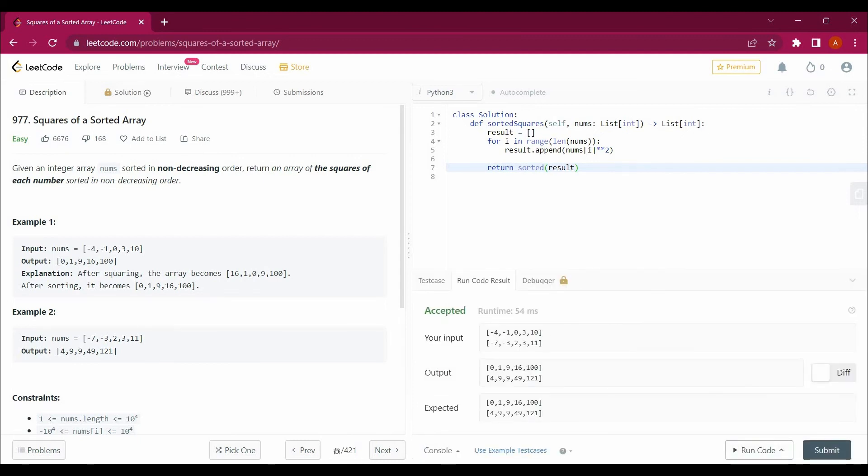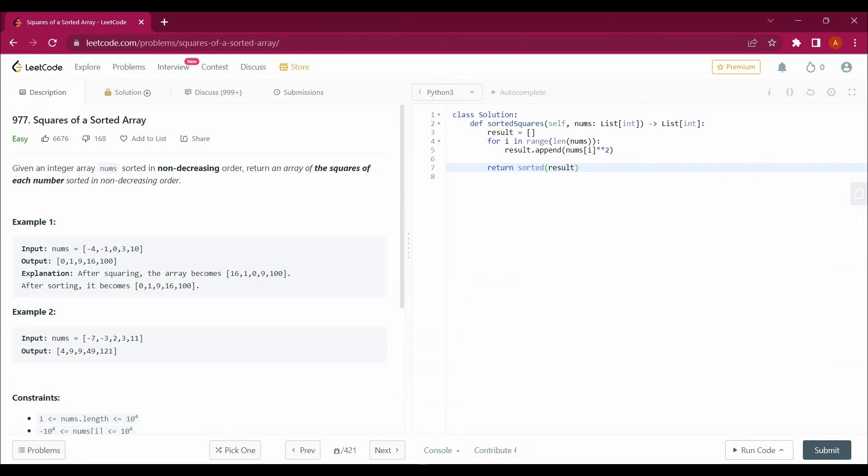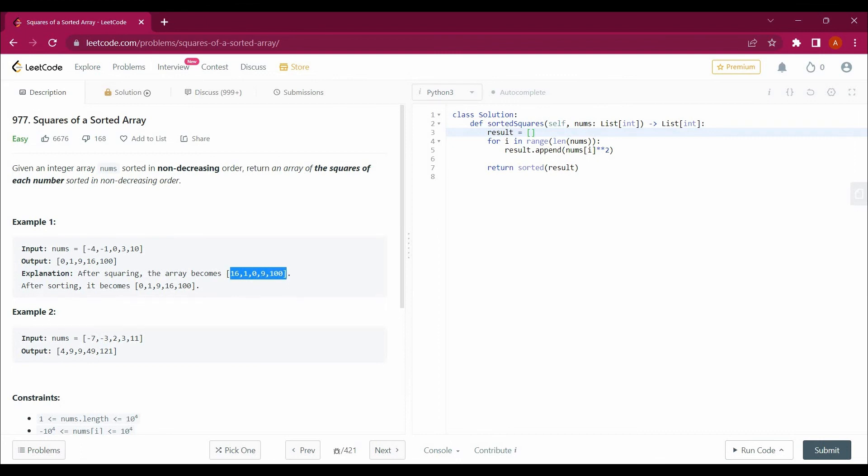Okay, so it's running successfully. Let me explain it to you once again. So I have just applied an array here, I have taken a list here and I have appended all the squared values in that array. It was not sorted, so I have to apply sorted method here. So that's what I have applied here.